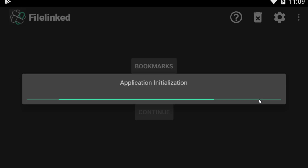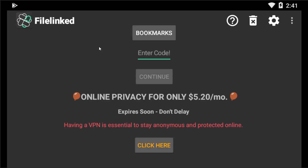Once installed, click on Open. For the very first time it will take some time for initialization. After being fully loaded, this is the main interface for the FileLinked store. At the top left corner you will see the FileLinked logo, and there is an option for bookmarks. Here you need to type a code, which I will provide. Every week this FileLinked store is updated and you will find bundles of FileLinked stores, each providing bulk Android and Fire Stick applications that are totally free.